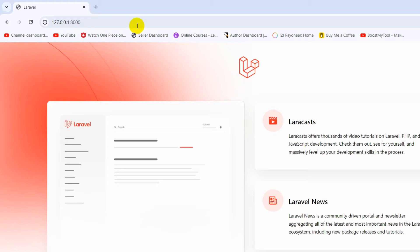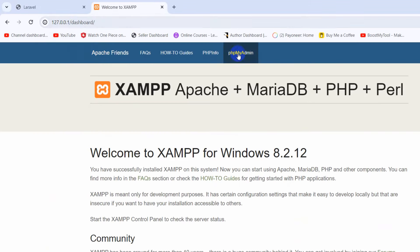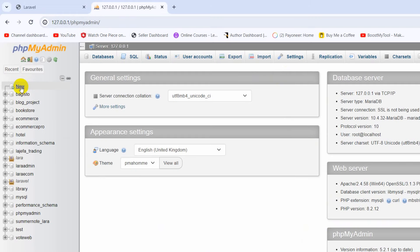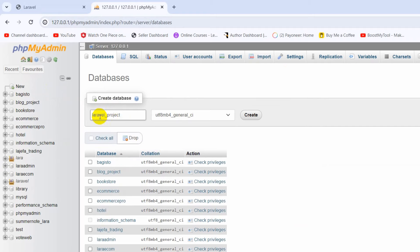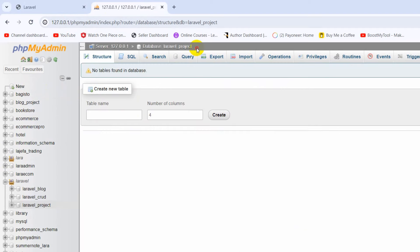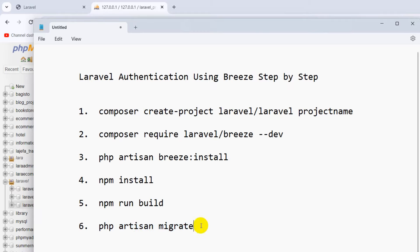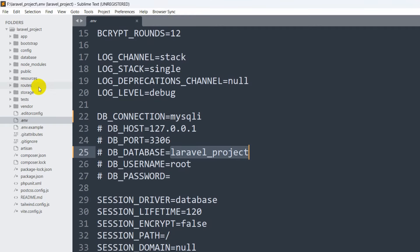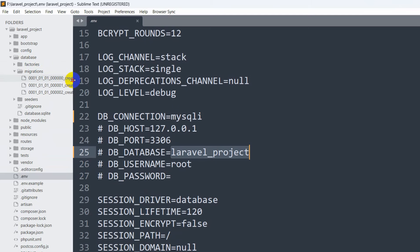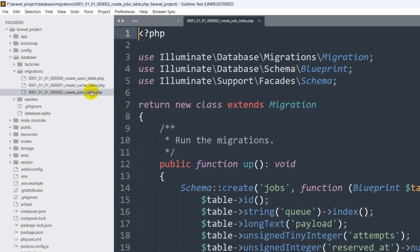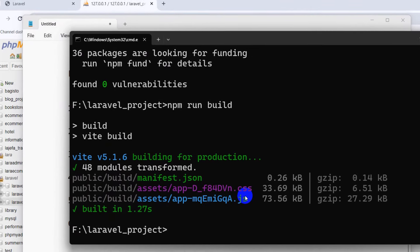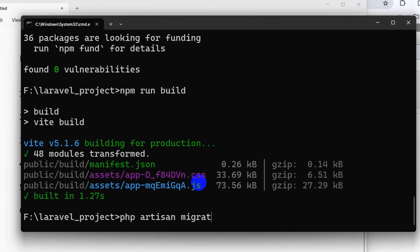Now we need to create this database. You must have Apache and MySQL running in XAMPP. Go to phpMyAdmin, click on New, give the database name laravel_project, and click Create. The database is now created. In the migrations folder there are three tables: users, cache, and jobs — all those tables will be migrated to the database. Now we run php artisan migrate and press enter.